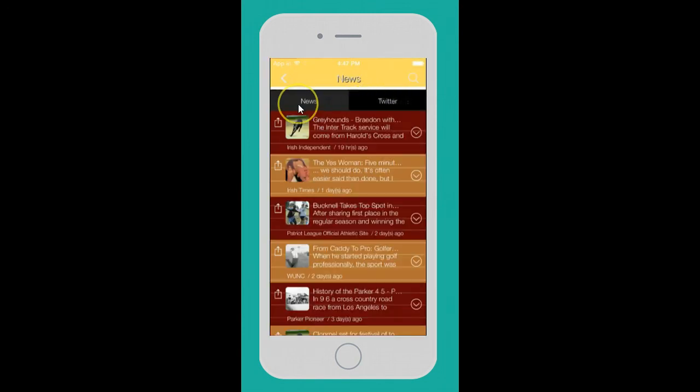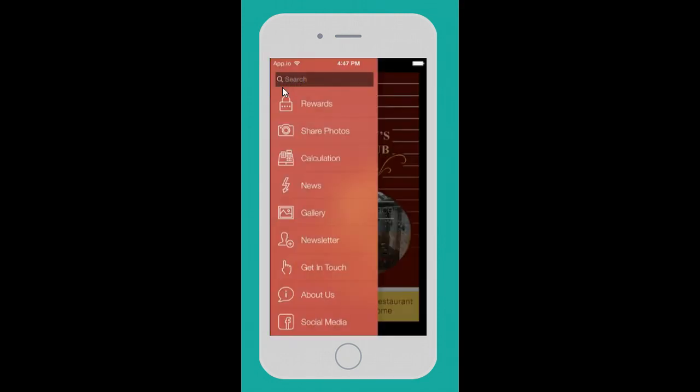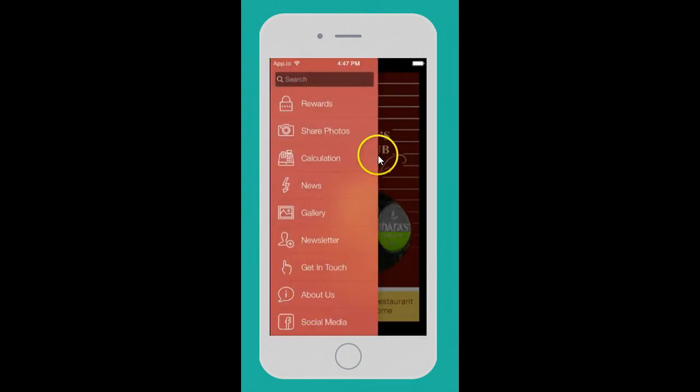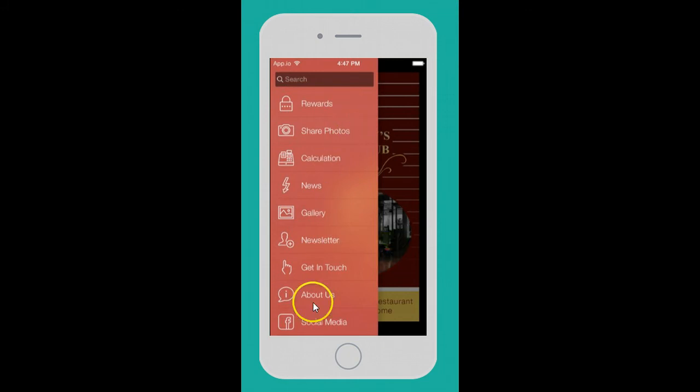News - this can be your Twitter feeds, Facebook feeds, or just news about the restaurant, anything you'd like to stream. These are just some of the features. There are so many other things we can do and add.